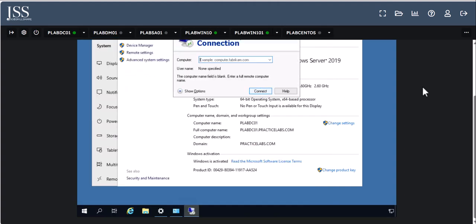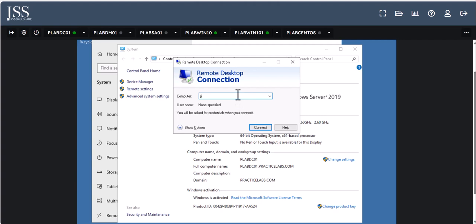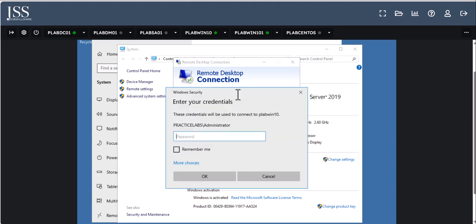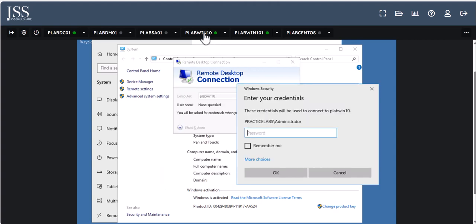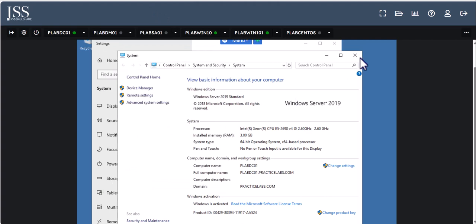Remote Desktop Connection is what you'll use to connect to computers. Some companies use other methods but this is the classic method. For testing or interview purposes, they may say 'type the computer name here and connect to the remote machine.' If it doesn't connect, you need to go into that machine and check the settings — maybe Remote Desktop is disabled. Search 'remote' in the search bar and you'll find the Remote Desktop Connection app and related settings.